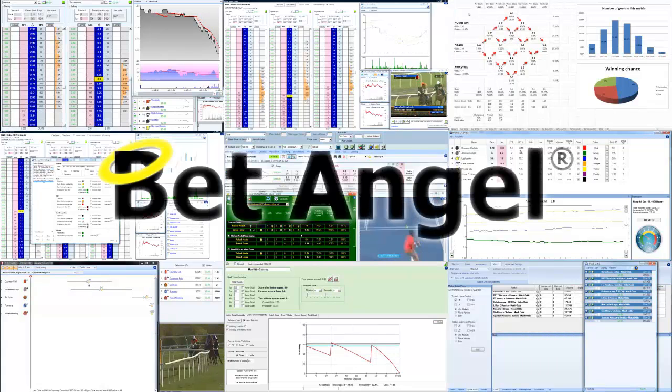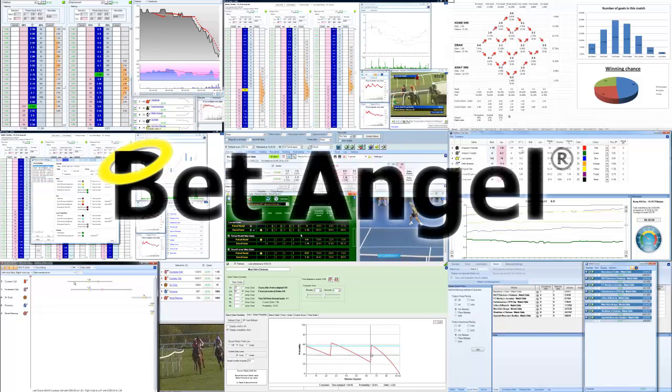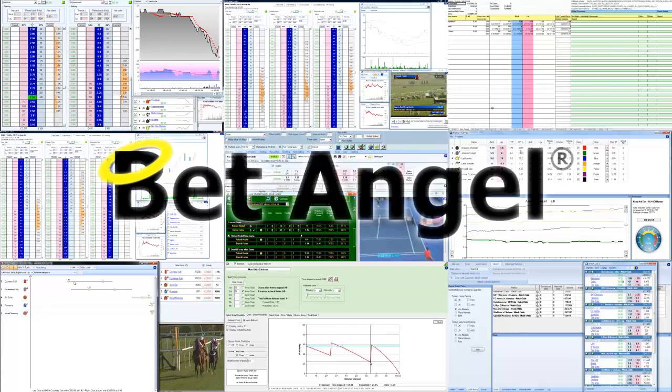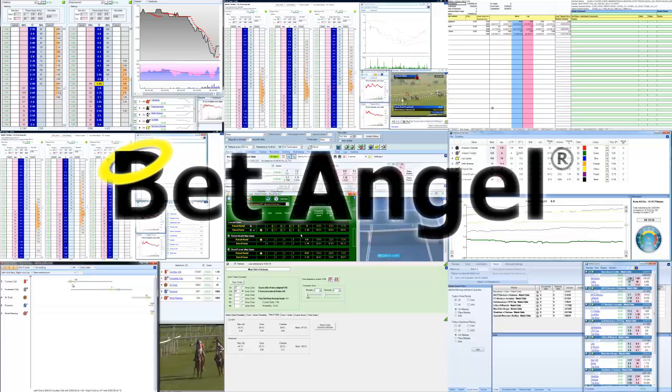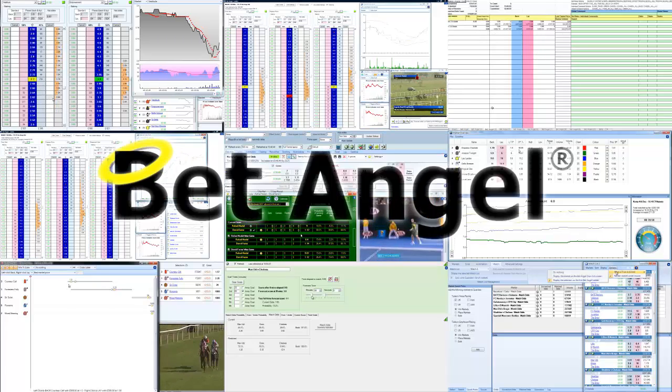If you're interested in learning more about BetAngel, its tools and the opportunities they present, why not visit BetAngel.com today to download a free trial.